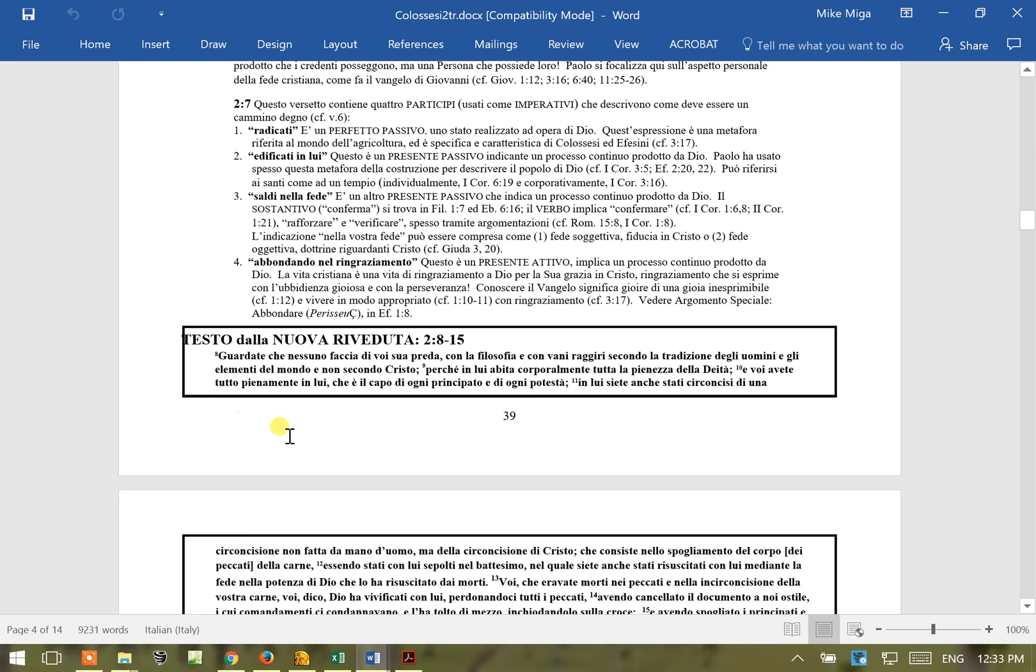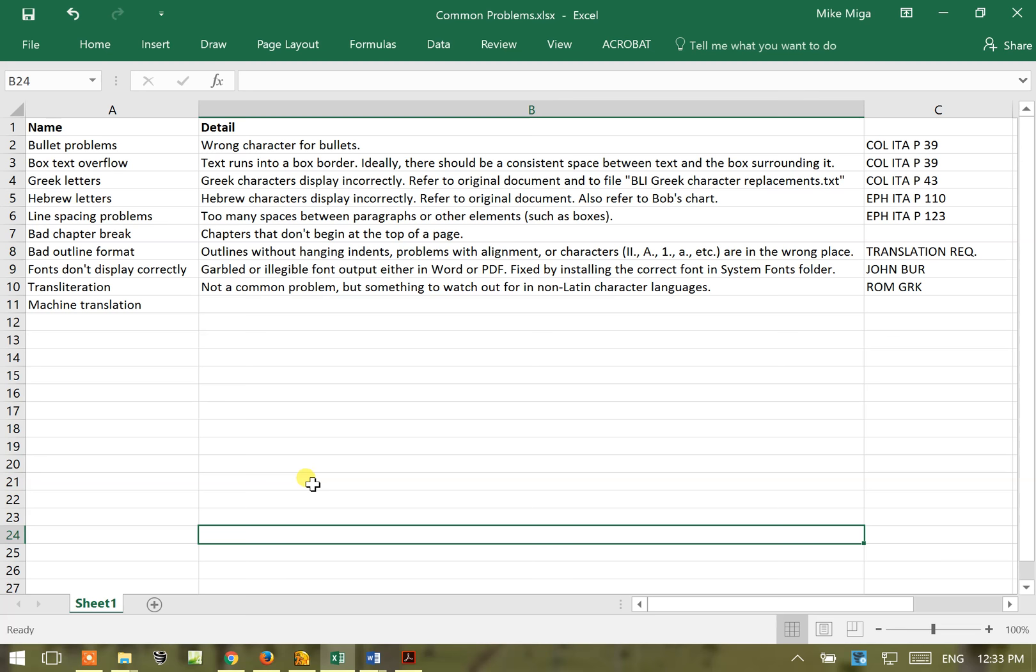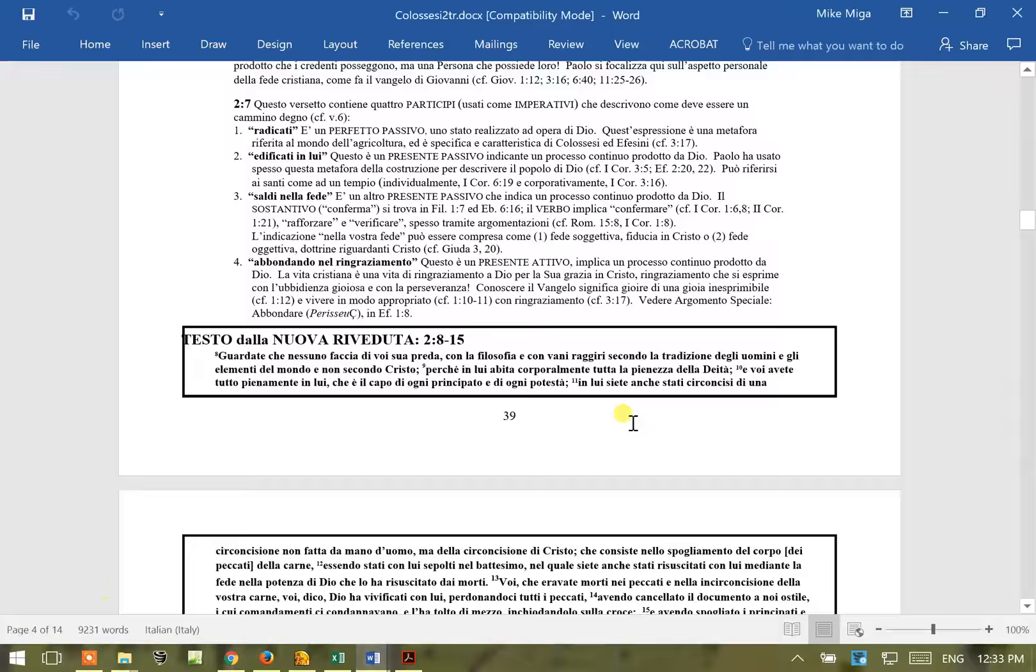For our third problem, we're going to look at Greek characters that are displayed incorrectly and we'll take a look at page 43 on that same document.